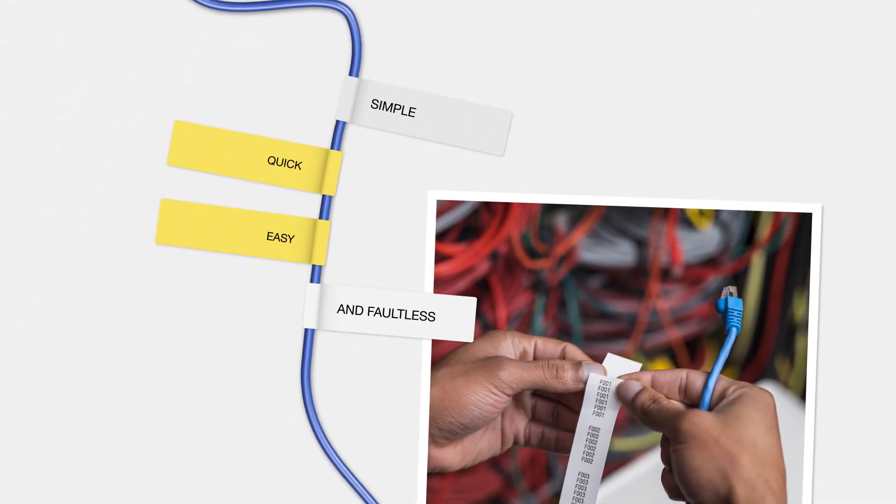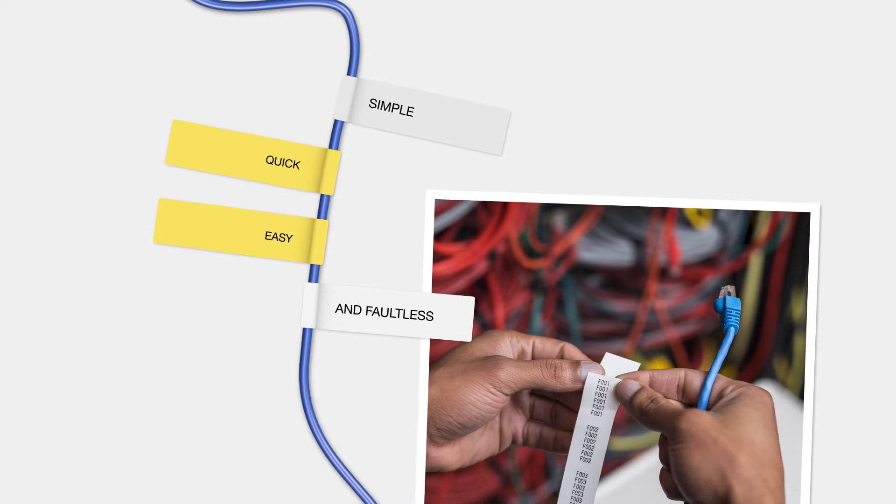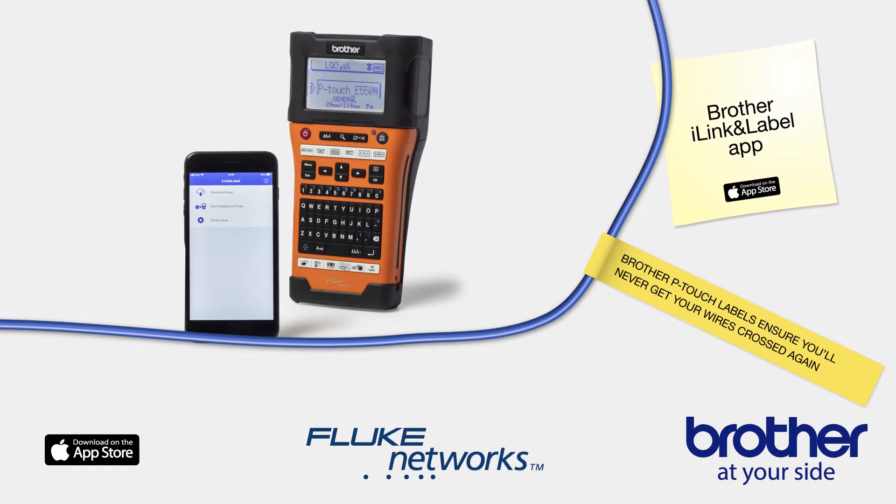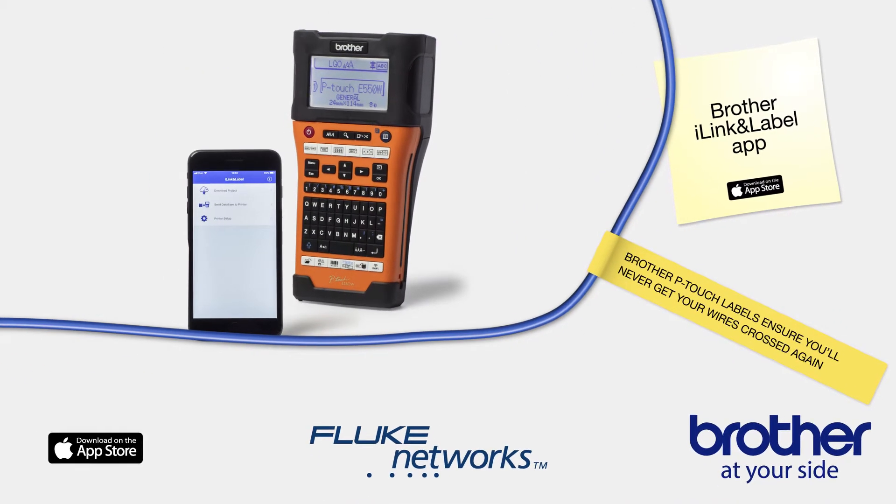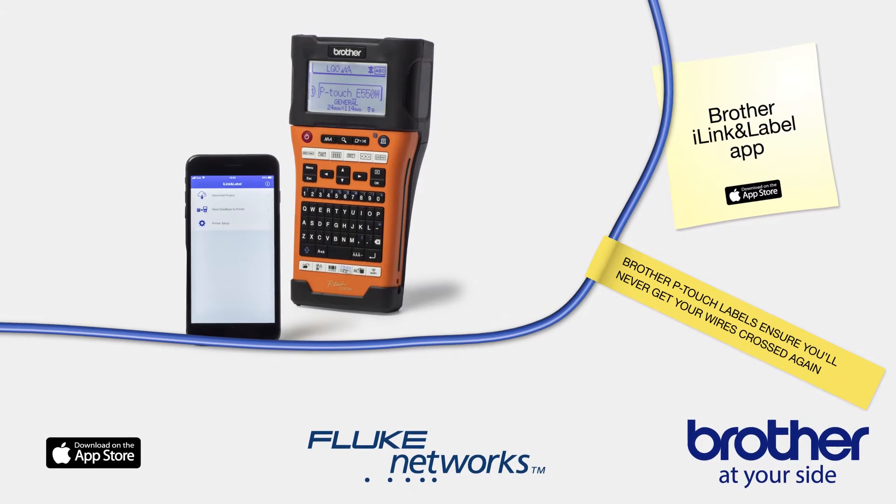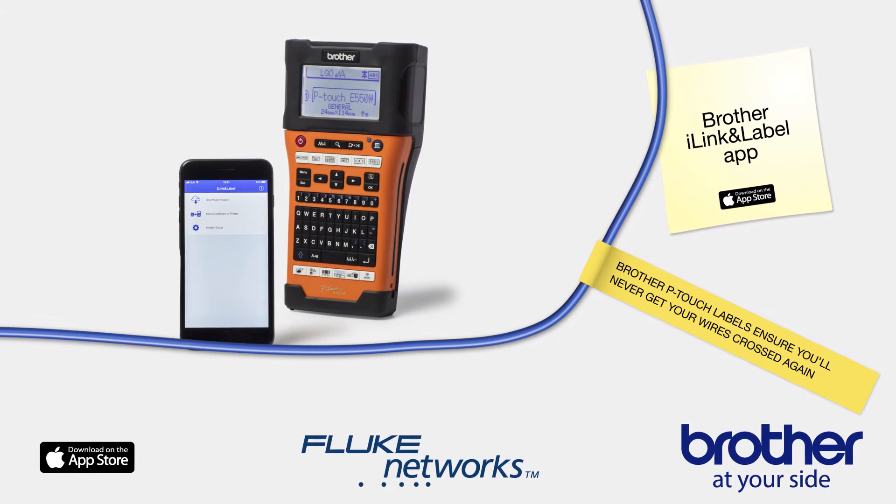Simple, quick, easy and faultless. Brother P-Touch labels ensure you'll never get your wires crossed again.